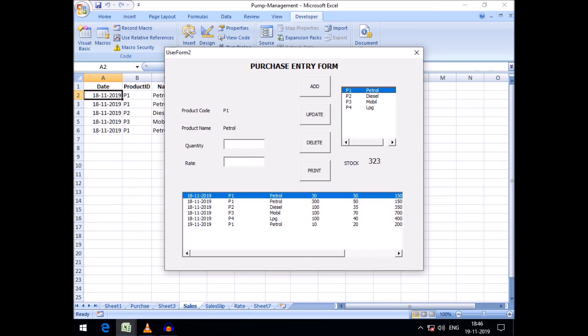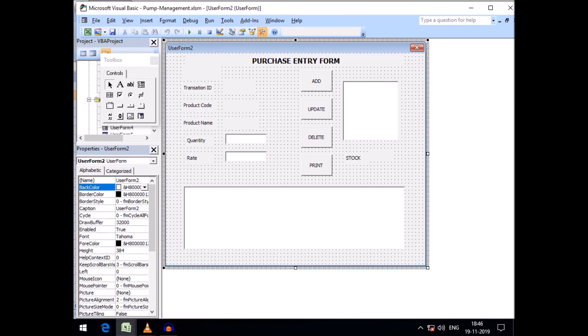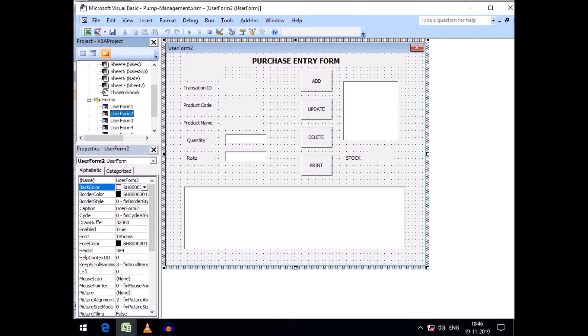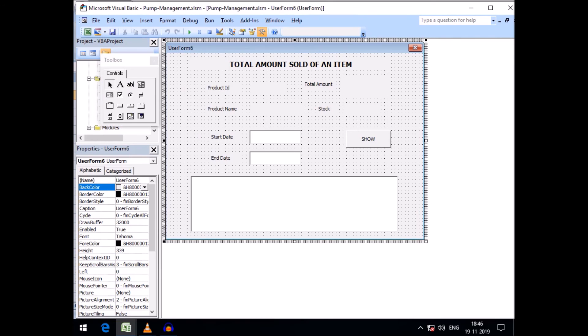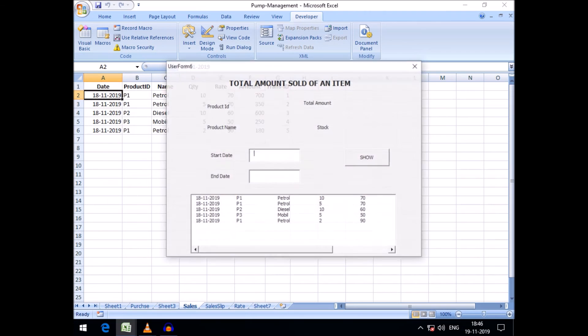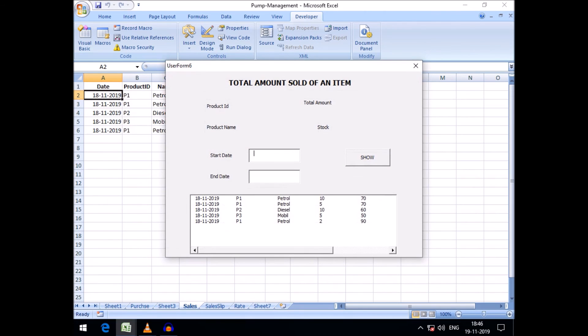Let's go in the first list box. See, stock has become 323. And here if I go in our last user form that I created earlier, just run this and see. Stock has become 323, so this is all time updating.